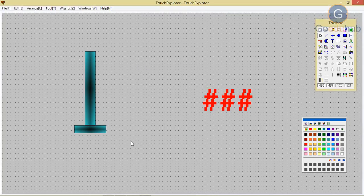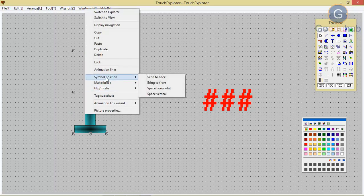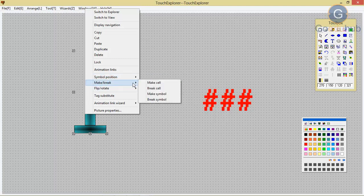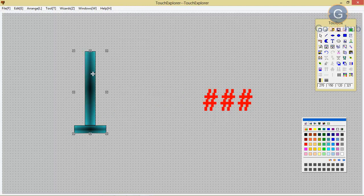Likewise, we can use break cell and break symbol. Again, if you have to change the property, you can click on break cell. As you can see, if you double click on that, your animation links will not come — meaning after creating a cell we are not able to change the property once you have done make cell. You are not able to change the property again; for that you have to first break cell. That is the difference between make symbol and make cell. Thank you.